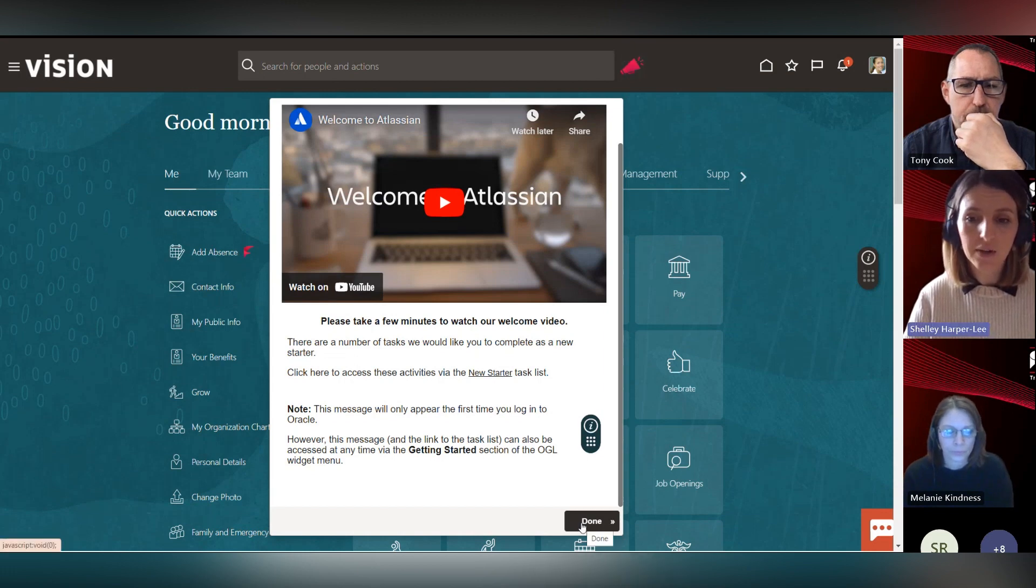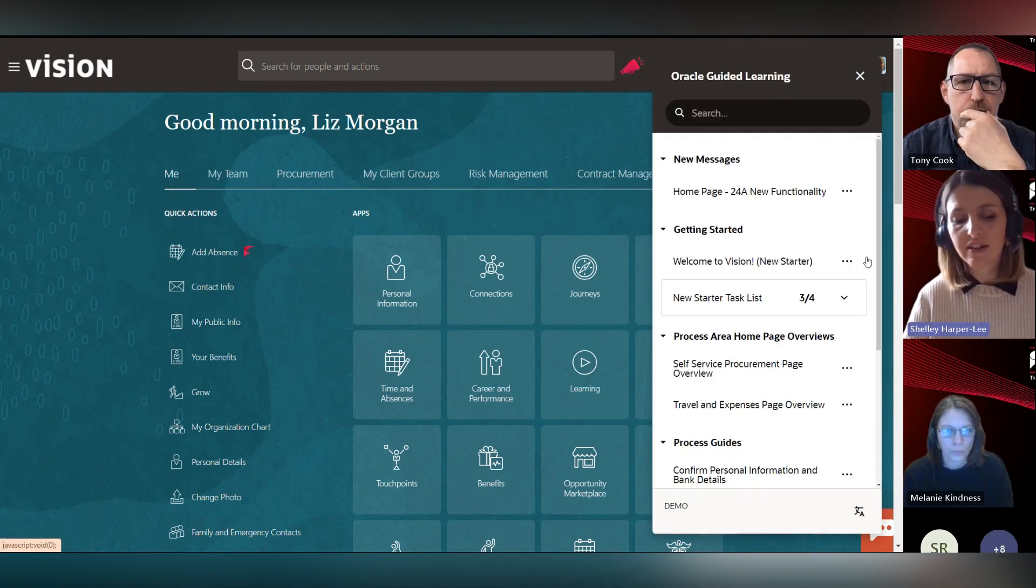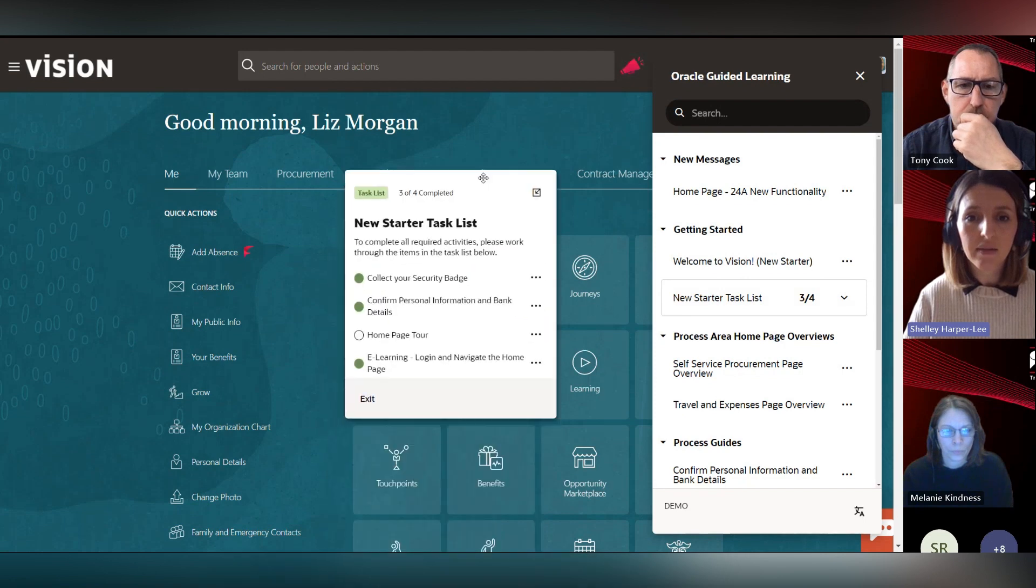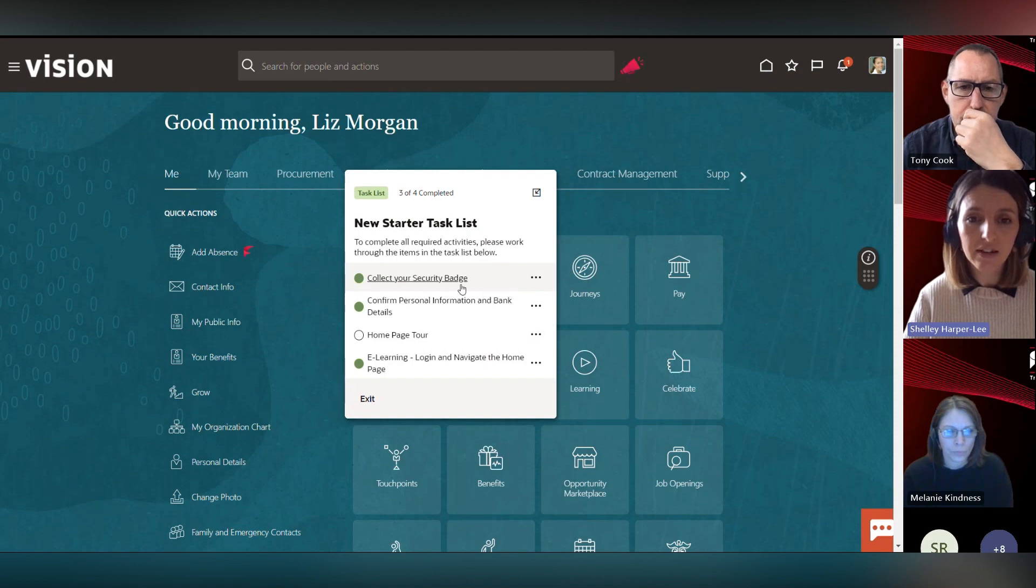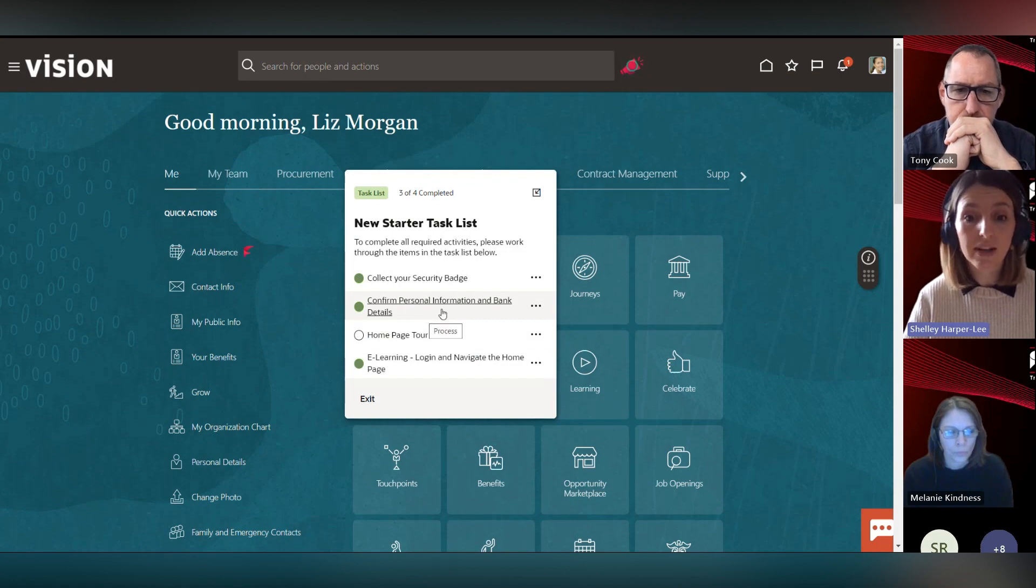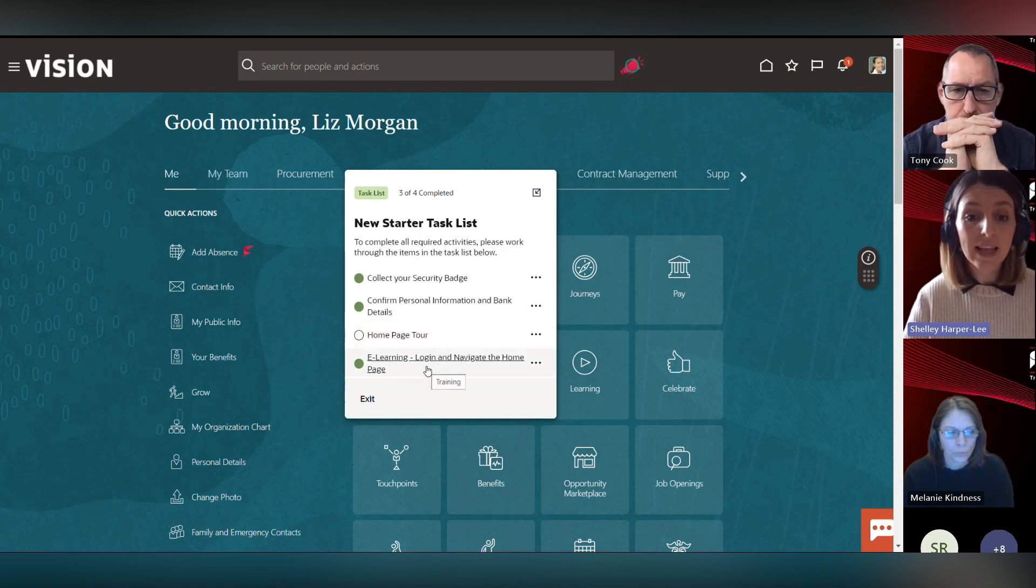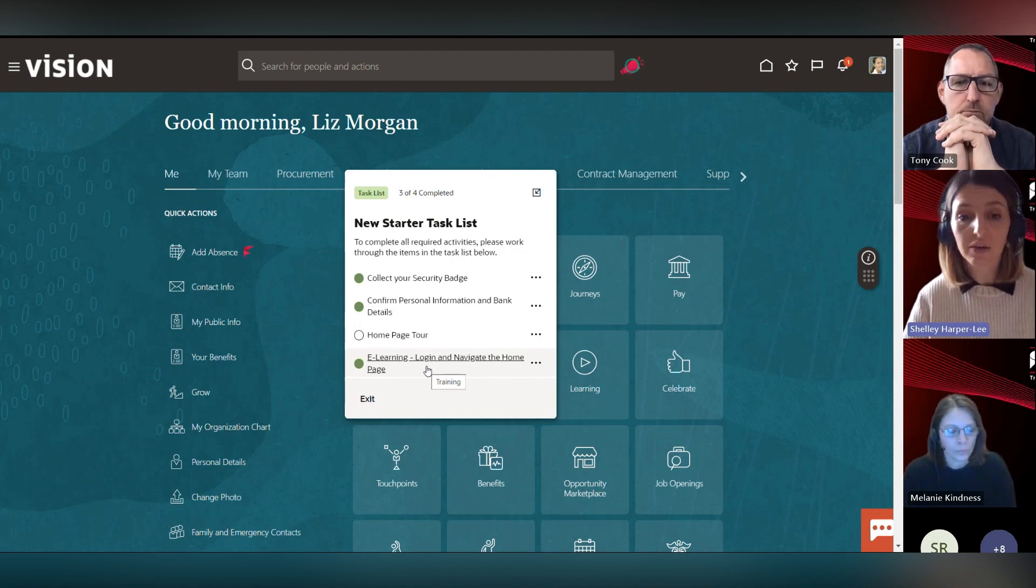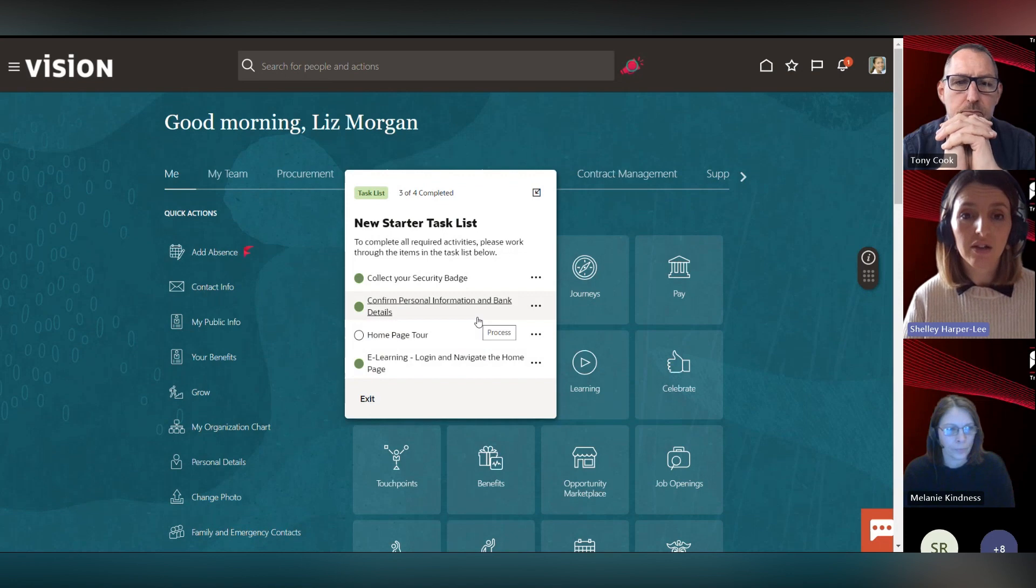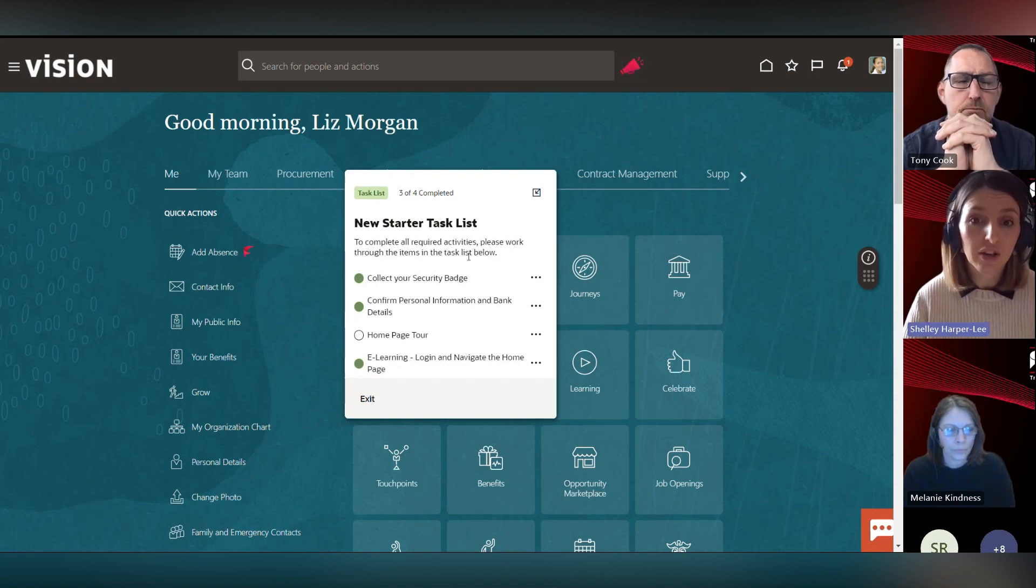I'm going to click on the done button and then access that new starter task list via the widget. You can see that we've got all these items here - items off-system like collecting new security badges, links to within this system or to external systems to update information, home page tours via process guides, and links out to e-learning as well. We can keep tabs on which items we've done by looking at the green button. That's a really nice way to use the task list - we've used it as an onboarding tool here, but you can use that for anything that you want to do, any particular need that you have.